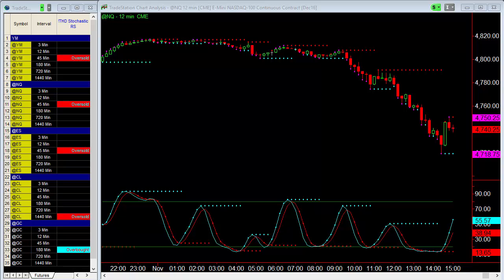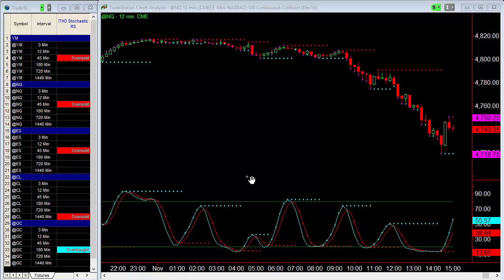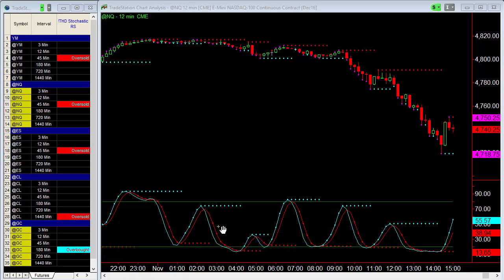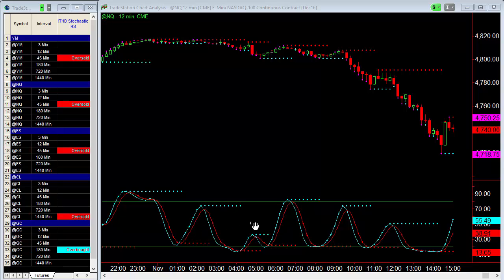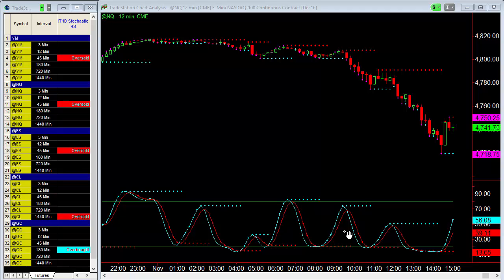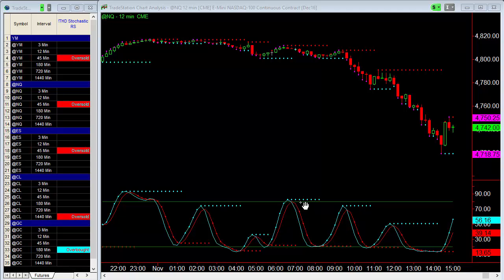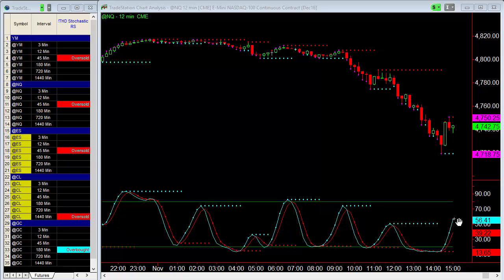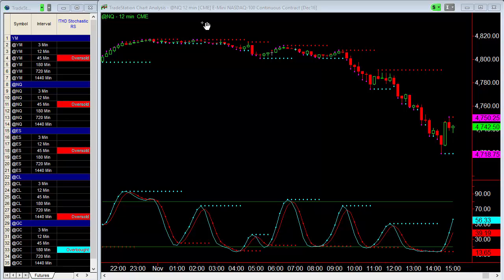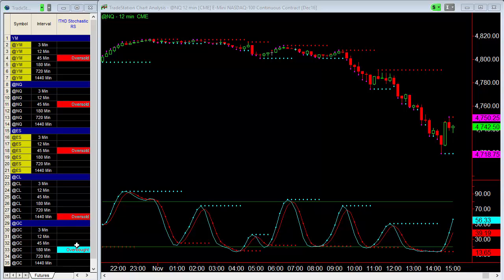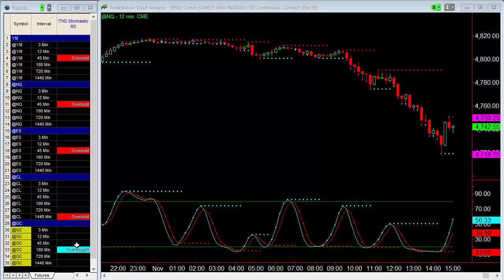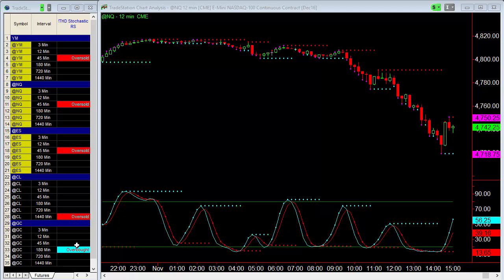Hi, it's Gail with Traders Help Desk. In this video I want to go over the new THD Smooth Stochastics. Not only do we smooth the stochastics, but we also give you the support and resistance within the stochastics. Included in the purchase is also the stochastics for radar screen, or if purchasing for MultiCharts, it would be for the multi-chart scanner.